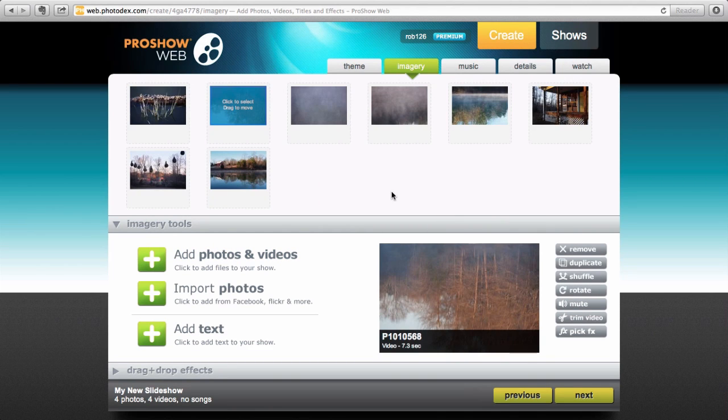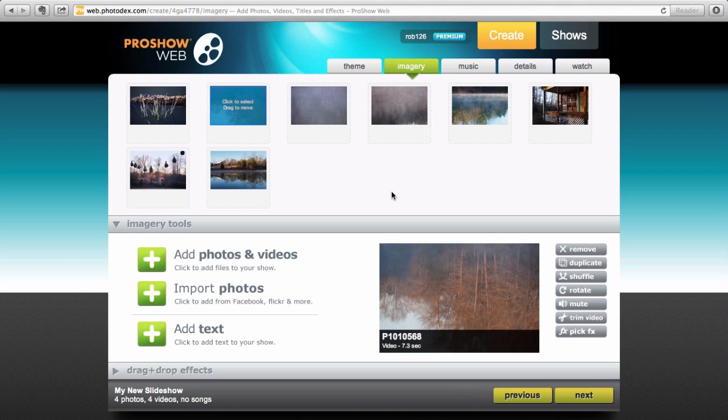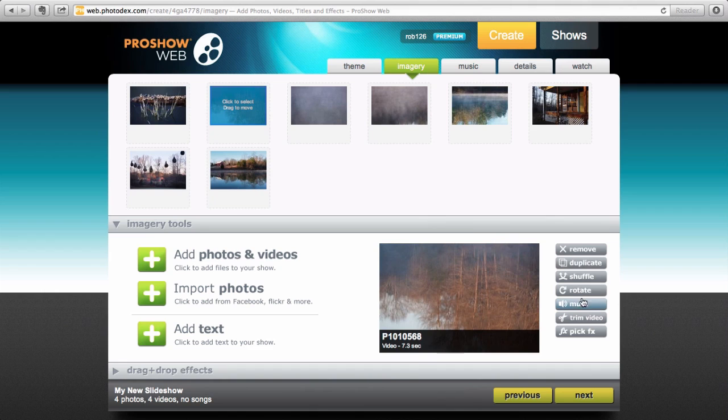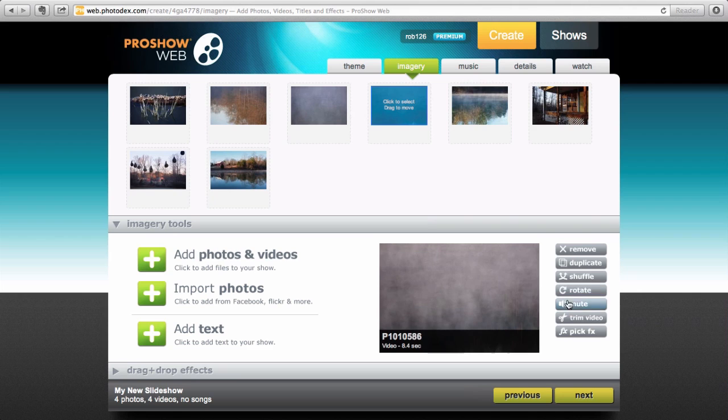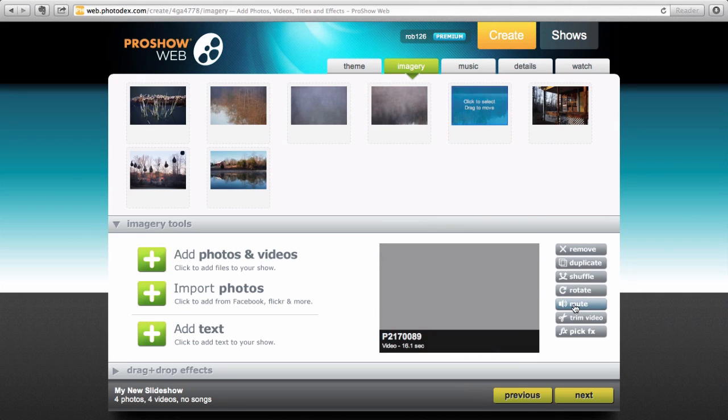My videos are all uploaded and I want to mute the audio on each track because I'm going to add music over the slideshow and I don't want the audio in each of the video clips to distract from that. So I just select the video clip and click the Mute button. I'm going to be sure and do that for all four of my video clips before I get started arranging them.